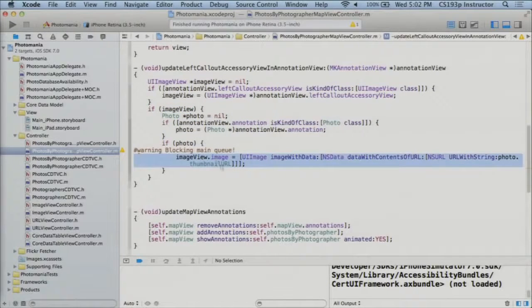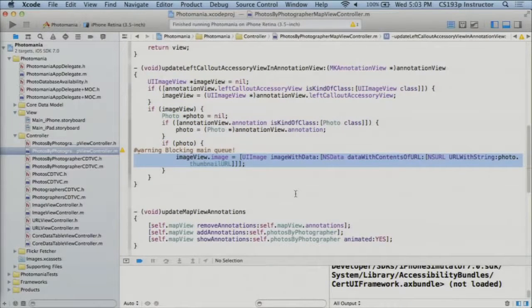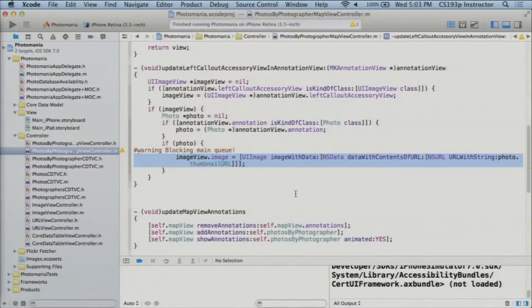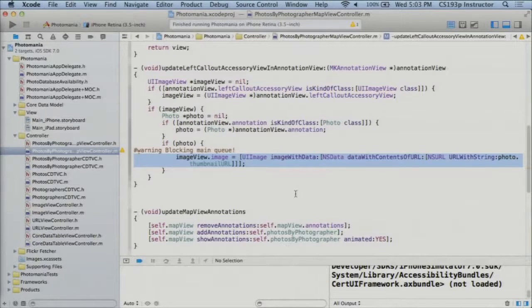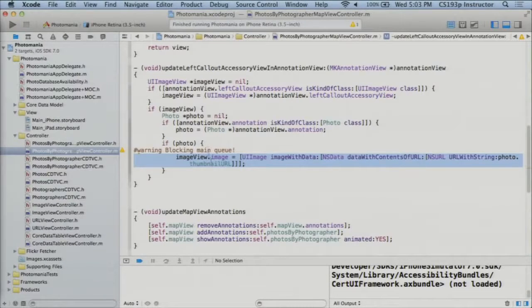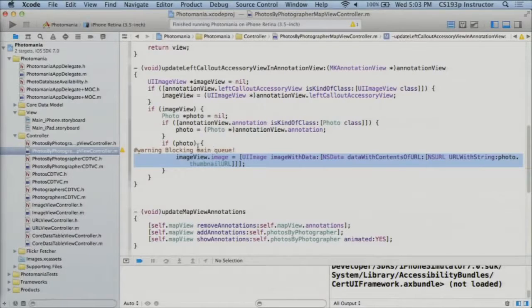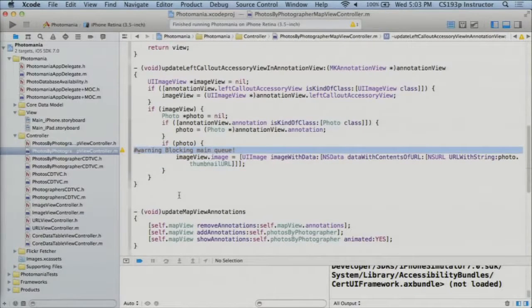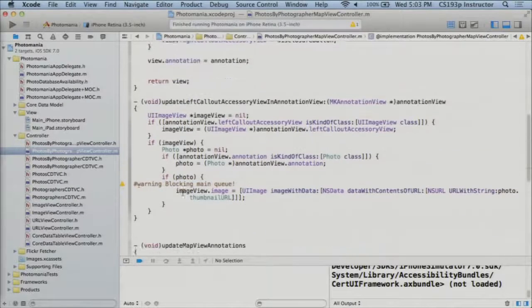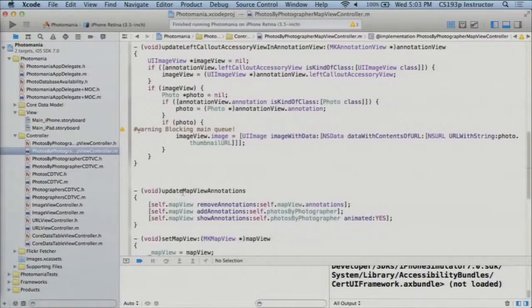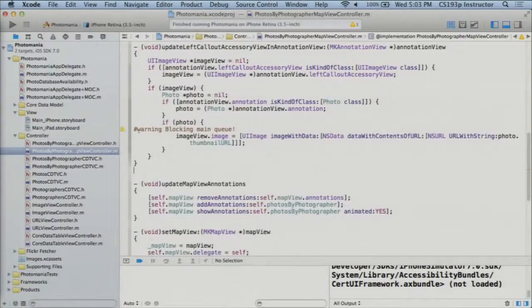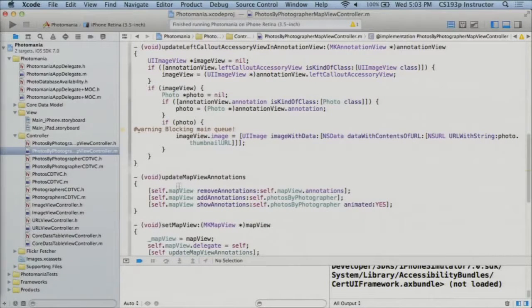Once I have a photo and an image view, then all I'm doing is this horrendous image with image data, data with contents of URL. And why is it horrendous? Of course, because I'm blocking the main queue, but this is a demo, so I get to do it. You don't get to do it in your homework, but I do. So this is going to block the main thread for a short amount while it goes out to Flickr to fetch it. But you get the idea. I put the warning in. I'm sure I'll go back and fix it some other day.